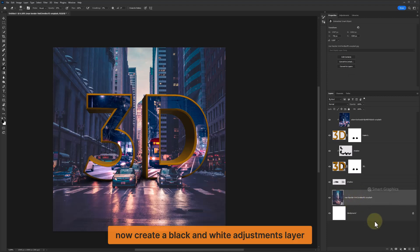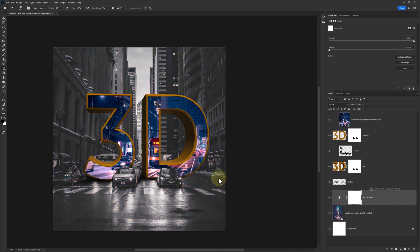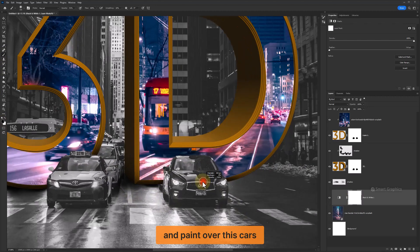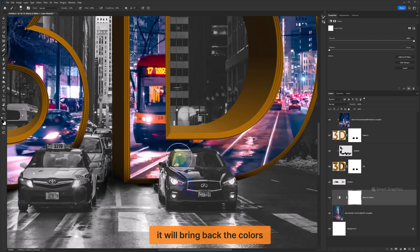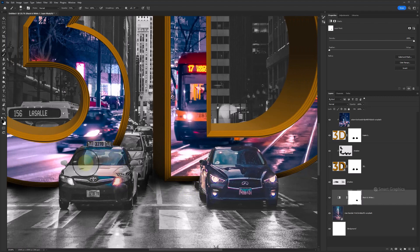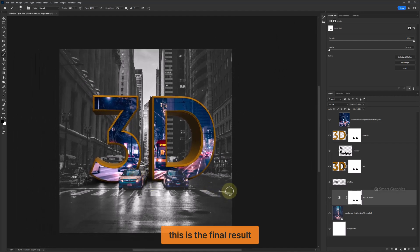Now create a Black and White adjustment layer. Choose the Brush Tool and make sure the foreground color is black. Paint over the cars — it will bring back the colors. This is the final result.